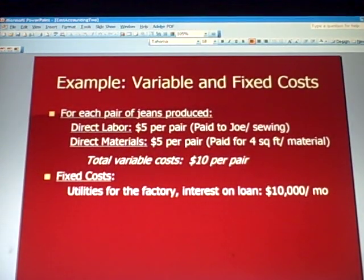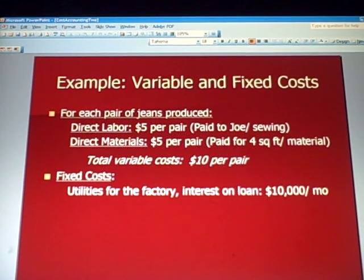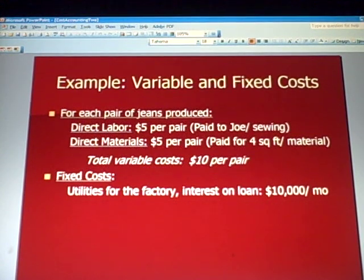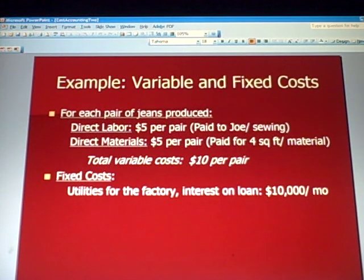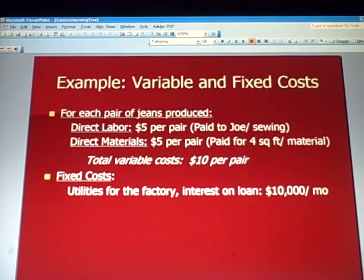For each pair of Levi's produced, direct labor is five dollars a pair and direct materials are five dollars a pair — paying Joe for direct labor and paying for the denim — for a total of ten dollars a pair. Fixed costs, which include utilities for the factory and interest on the loan, are ten thousand dollars a month.